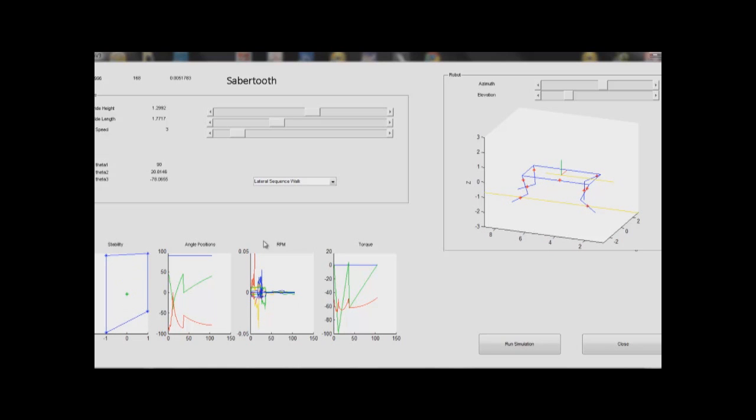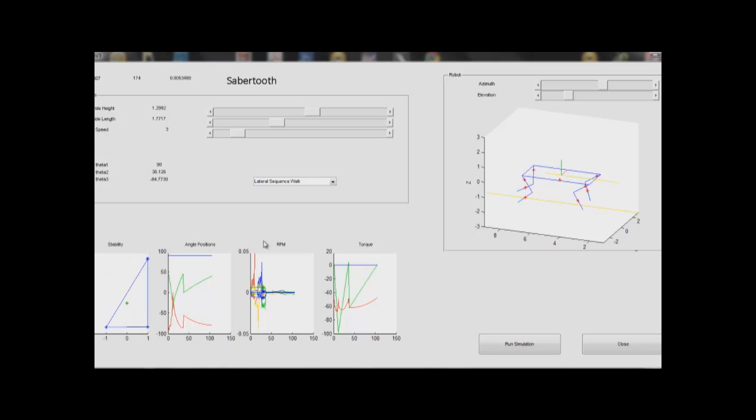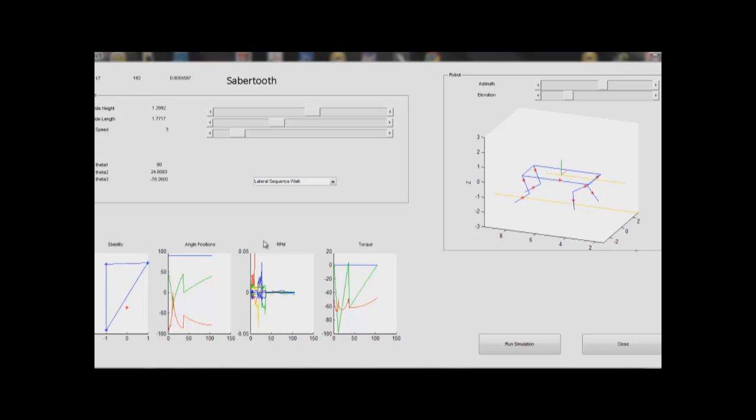These calculations were completed by computing the Jacobians of the system. Using these RPMs, we can start our preliminary motor selection and figure out the necessary gear reduction.